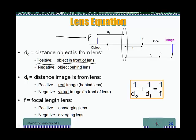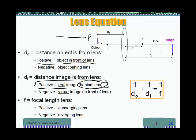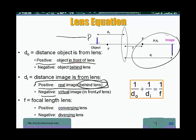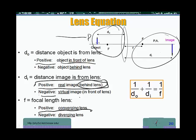The image distance is positive for real images — in that case the image is behind the lens relative to the object. DI is negative when the image is virtual. A virtual image means the image is going to be in front of the lens, on the same side as the object. The focal length is positive for converging lenses and negative for diverging lenses.